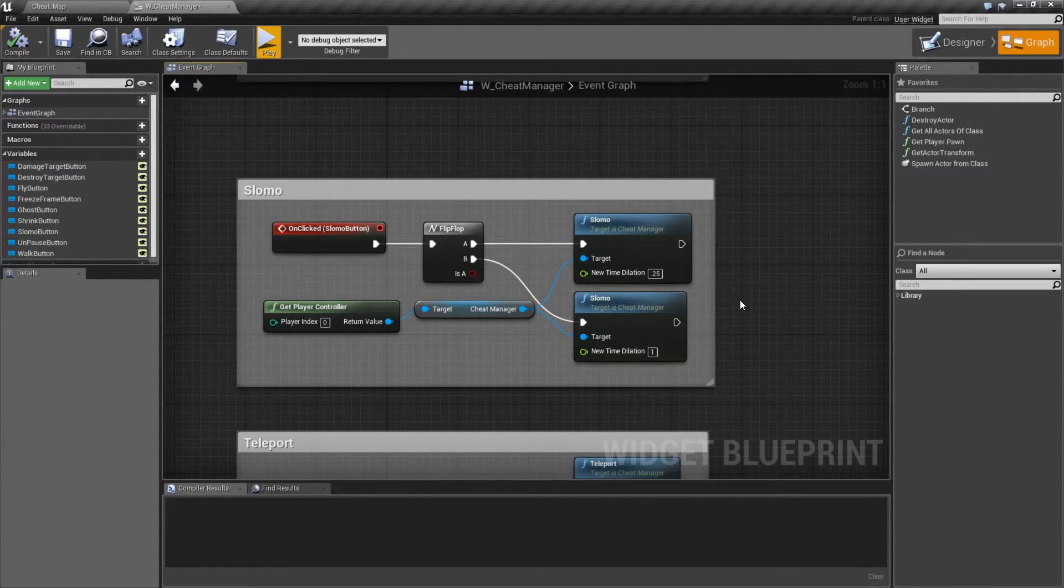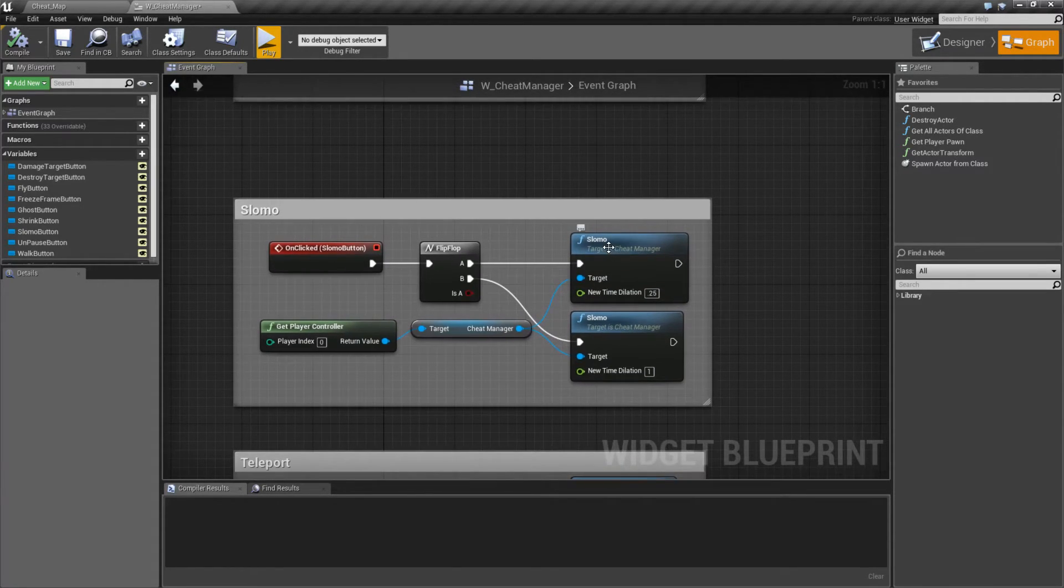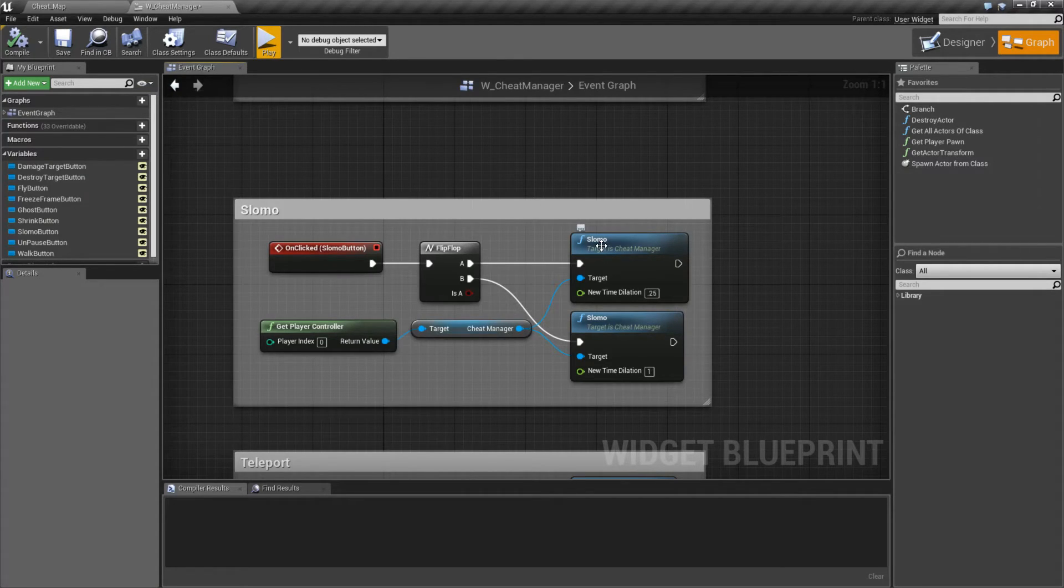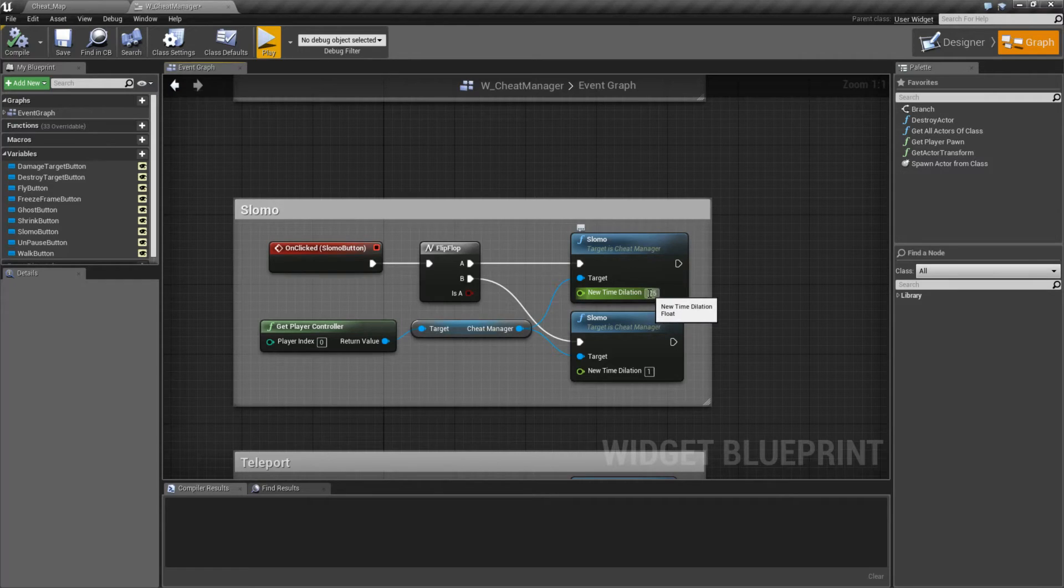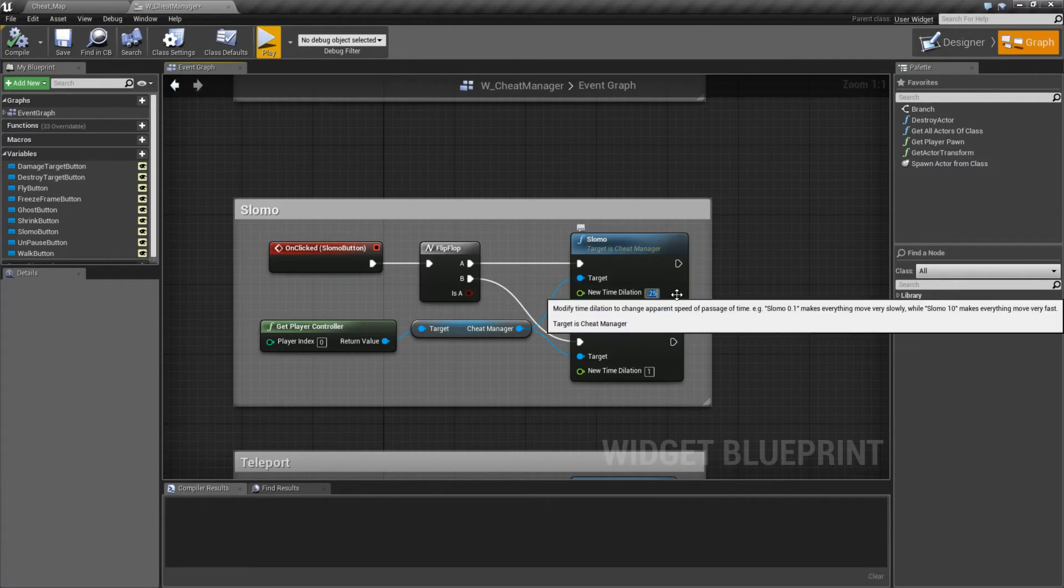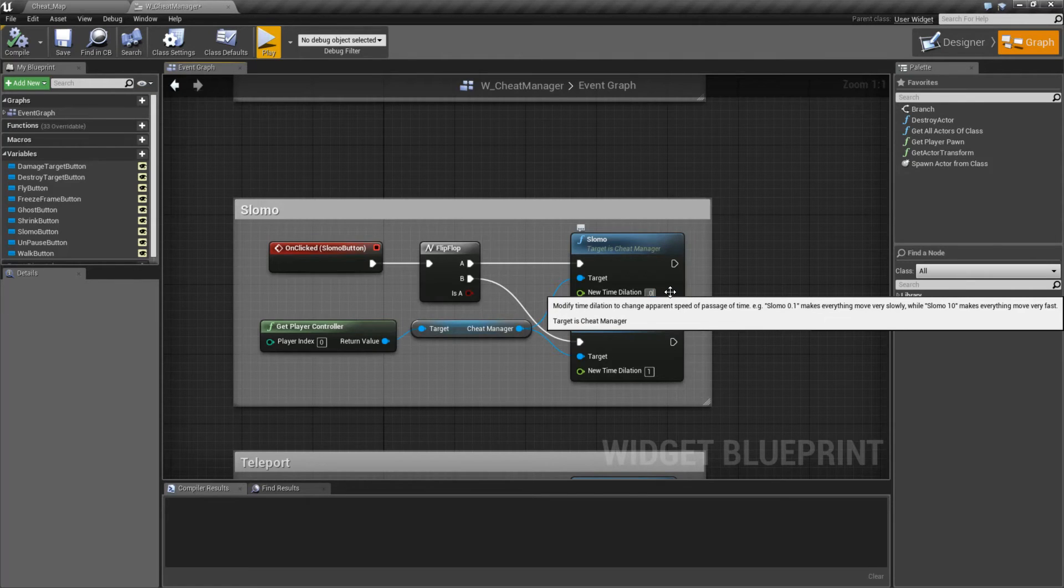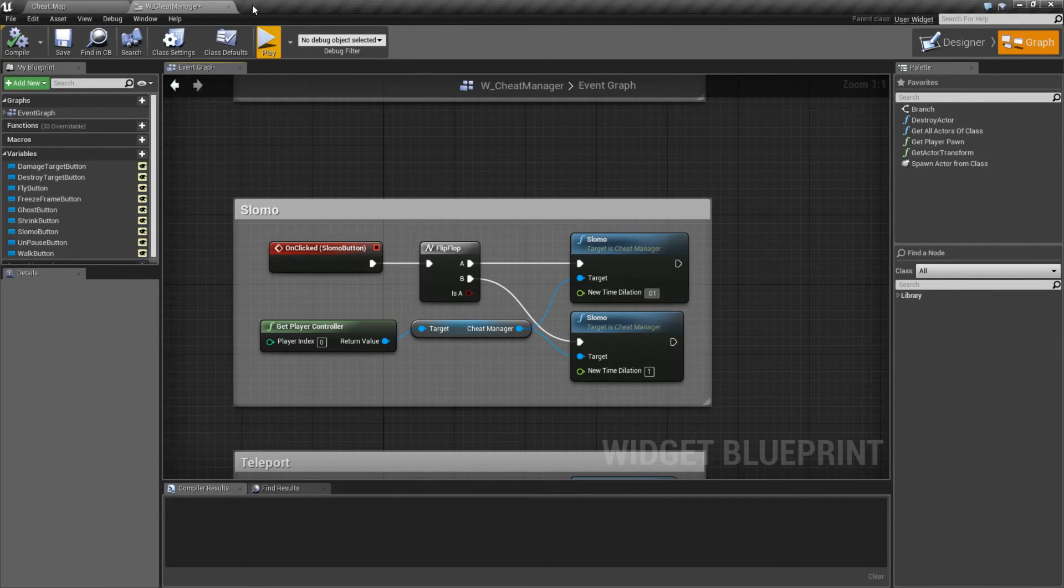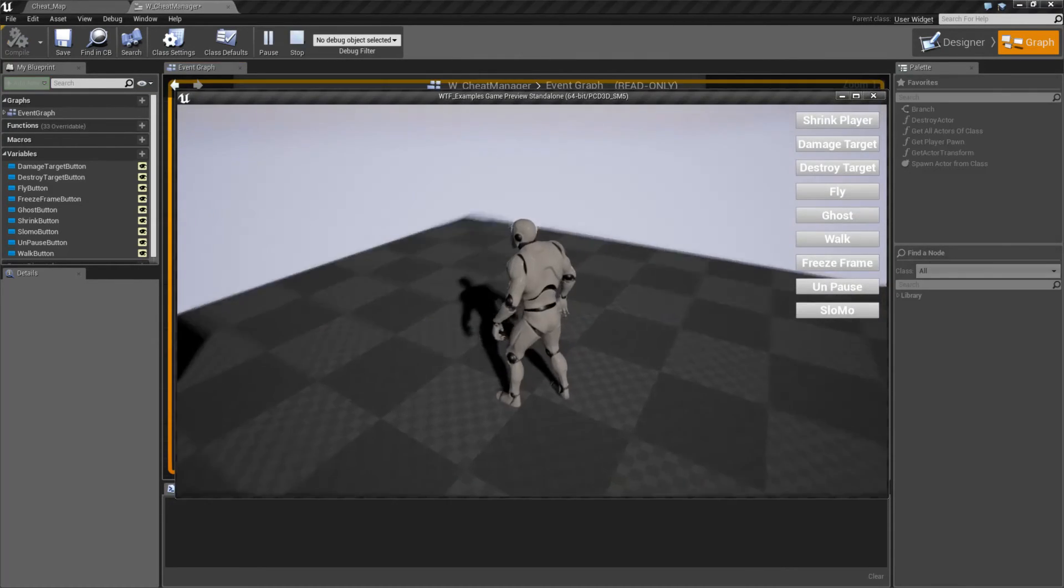And that's it. That is our Slow-Mo Node. It's really nice and simple if you want to maybe even pause the game but still have certain things running by just adjusting our time dilation down to something even small. So for example, 0.1 and hitting Play.